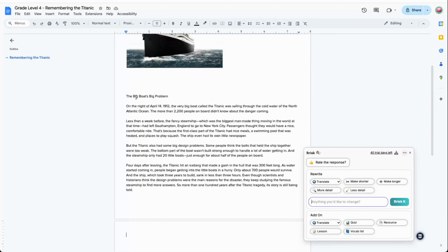A new version of the text with your requested changes will be created directly under the original. All you need to do is simply delete out the old version. Once Brisk has leveled your text, you then have the option to create an add-on — additional resources based on the article, such as a quiz, a lesson plan, or a vocab list.